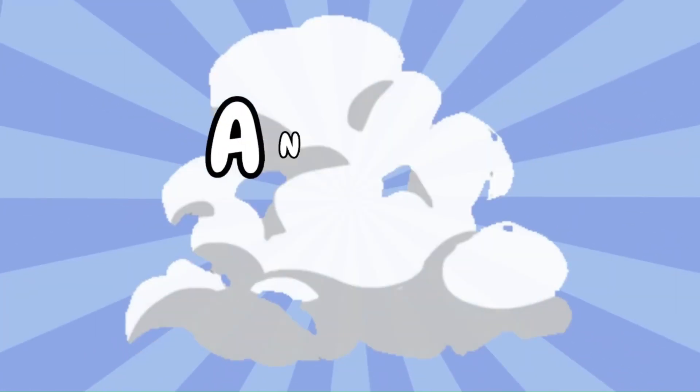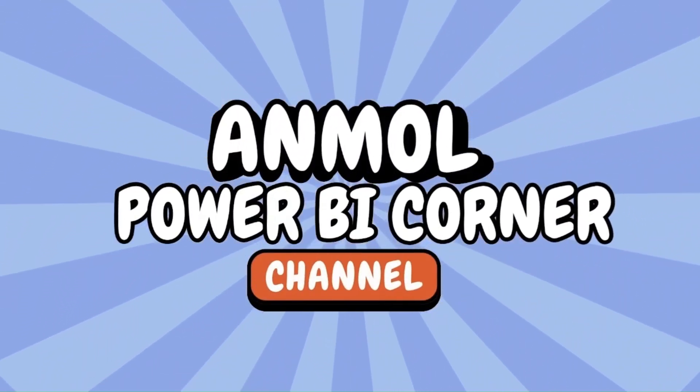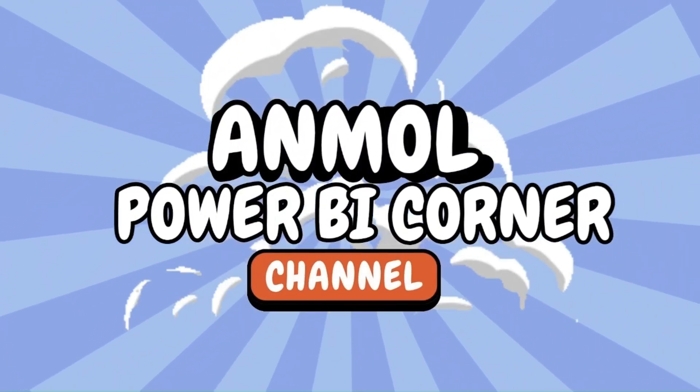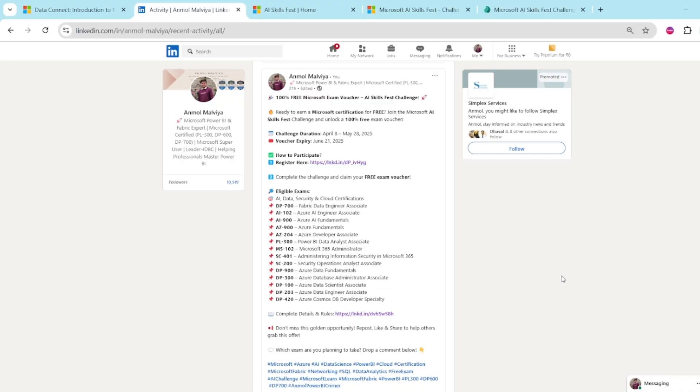Welcome to Unmol Power BI Corner, your go-to solution for Power BI and Microsoft Fabric. Today in this video I will show you how you can get up to 100% discount on Microsoft Certification using the AI Skillfest Challenges.